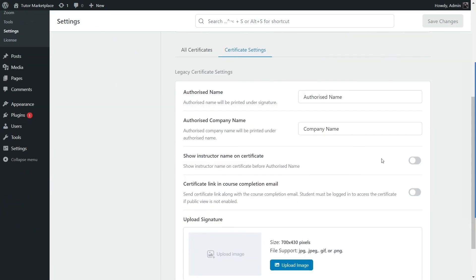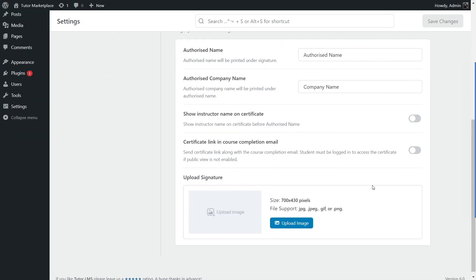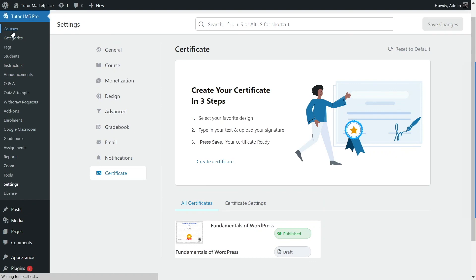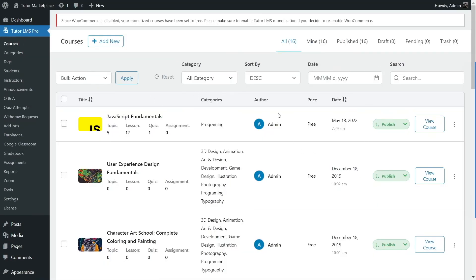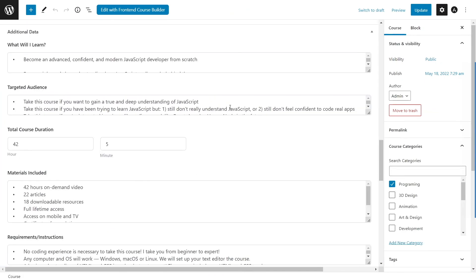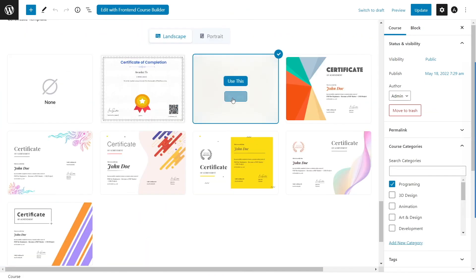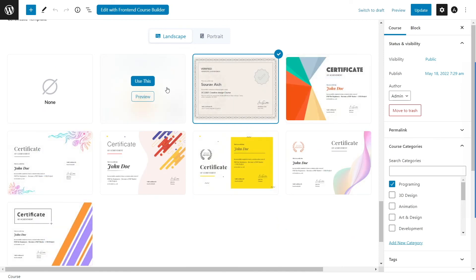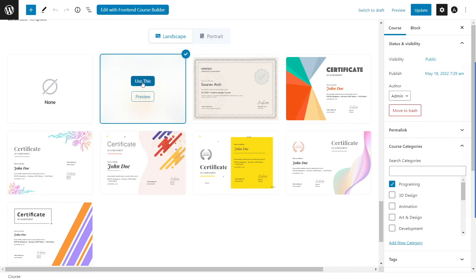You can also tweak the certificate settings — choose the authorized name, authorized company name, whether to show the instructor on the certificate, and other options. Now let's include the certificate in a course. Click on your courses. We have a lot of courses — let's edit one. Scroll down to the certificate section at the bottom. You can see various certificate templates, including the one we just created. Click 'use this' to apply the certificate, or click the preview button to preview it.